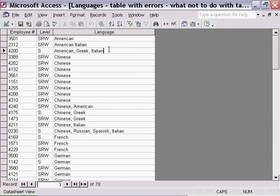This is an example of what never to do in a database. You should never have more than one piece of data in any one cell because the whole purpose is to be able to sort efficiently.